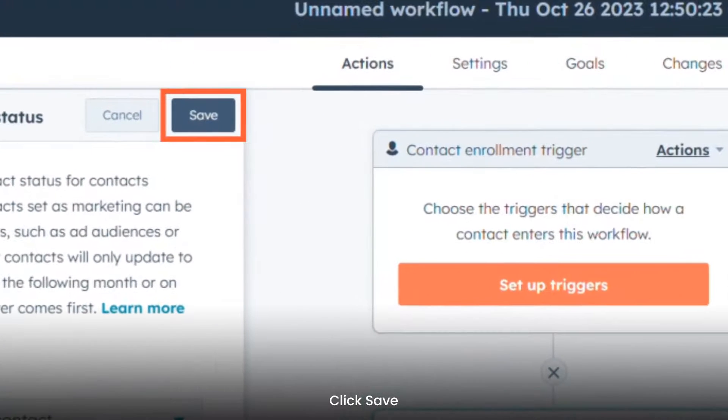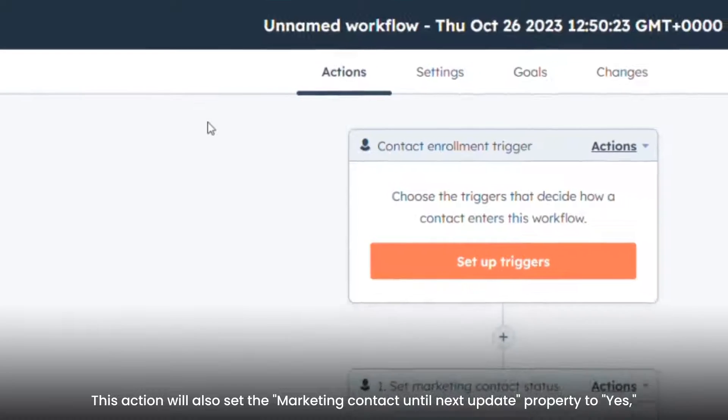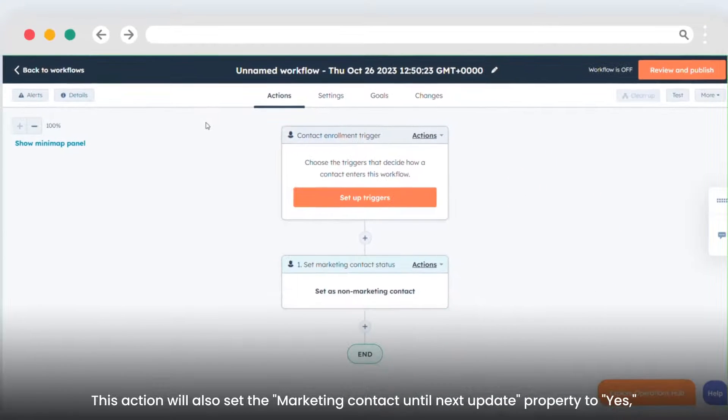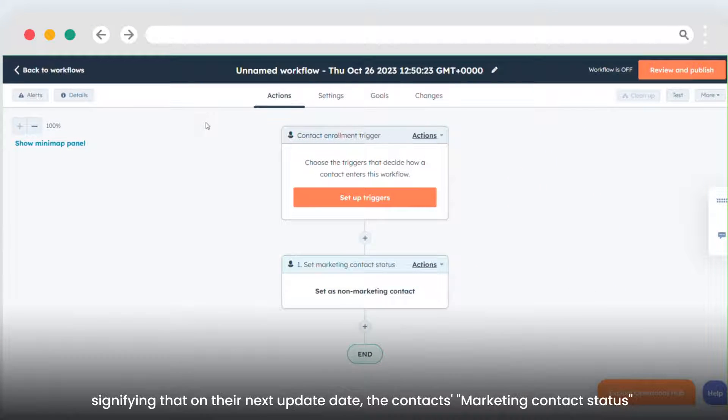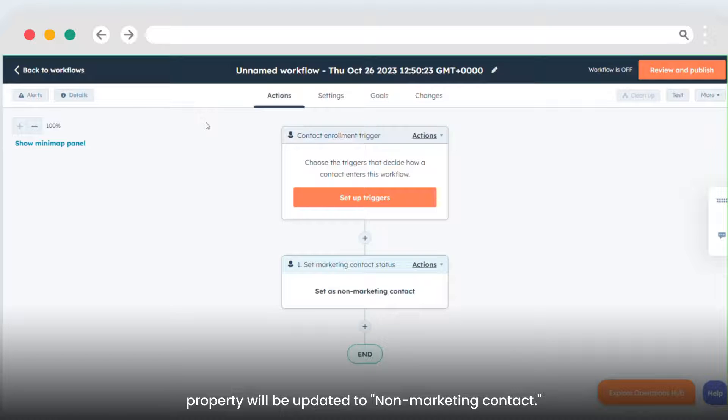Click Save. This action will also set the marketing contact until next update property to yes, signifying that on their next update date, the contact's marketing contact status property will be updated to non-marketing contact.